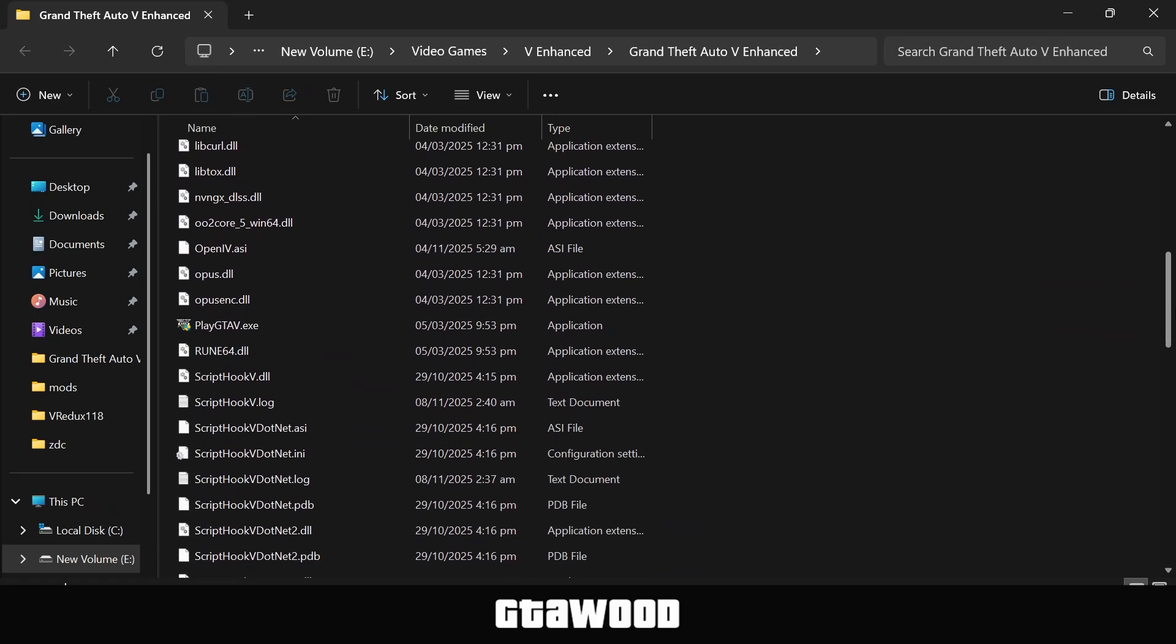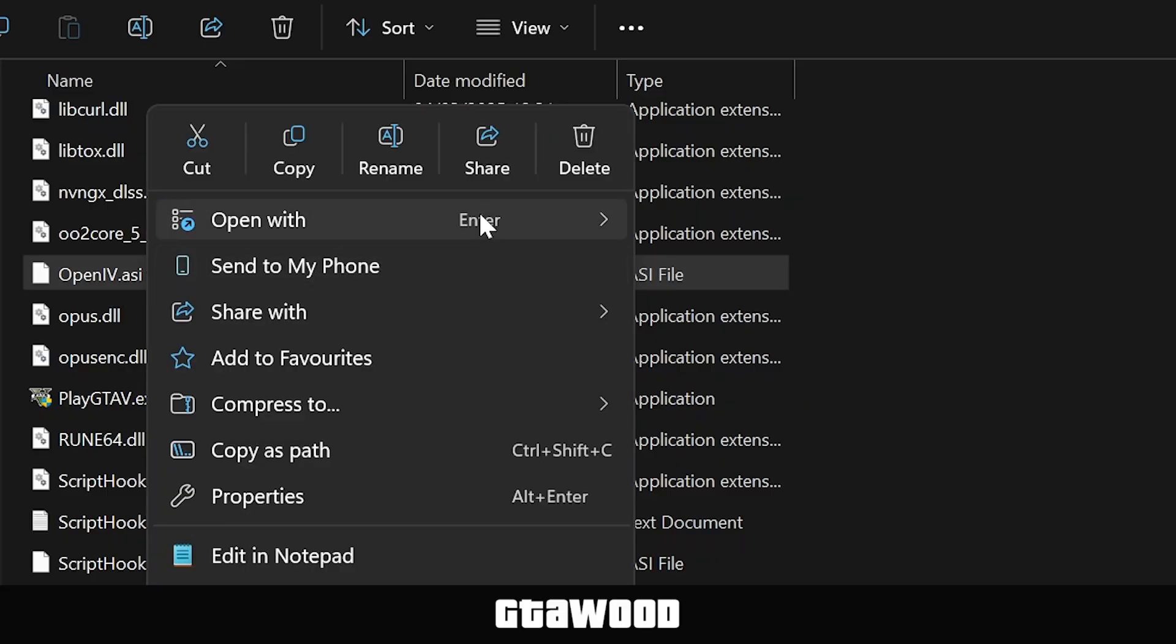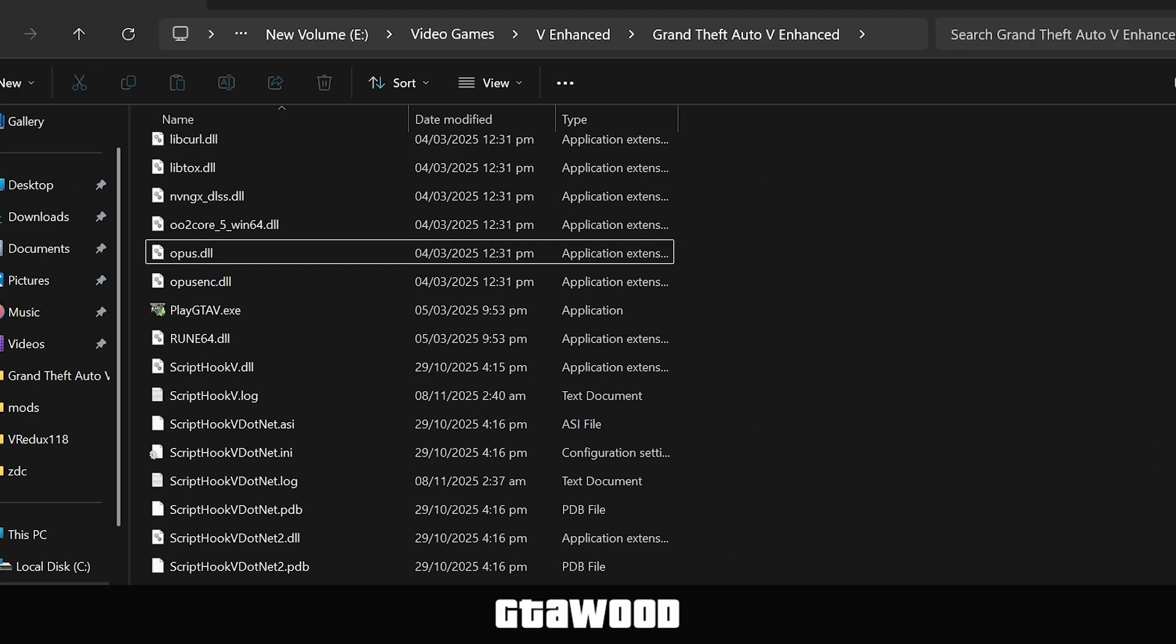Now these are mods files, but you need to scroll down first and look for this OpenIV file. Once you find the file, right-click on it and delete the file.